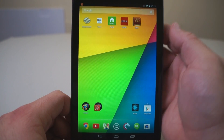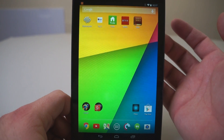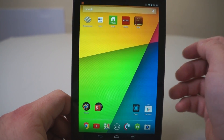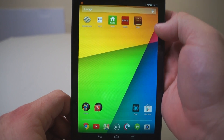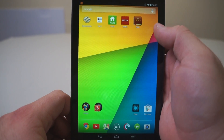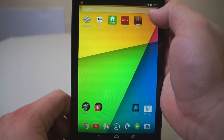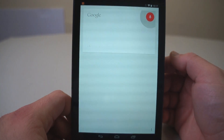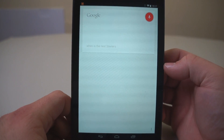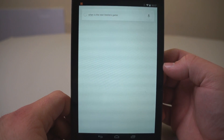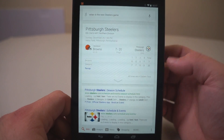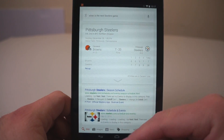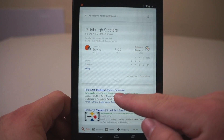One of the other things you may want to be using a lot, at least it helps me out, is voice search. See this little microphone? Anytime you see that little microphone, you can use your voice to search for something. Let's search for when the next Steeler game is: 'When is the next Steeler's game?' It takes a moment, and you can see this was the last one, and it will give us the schedule down here.